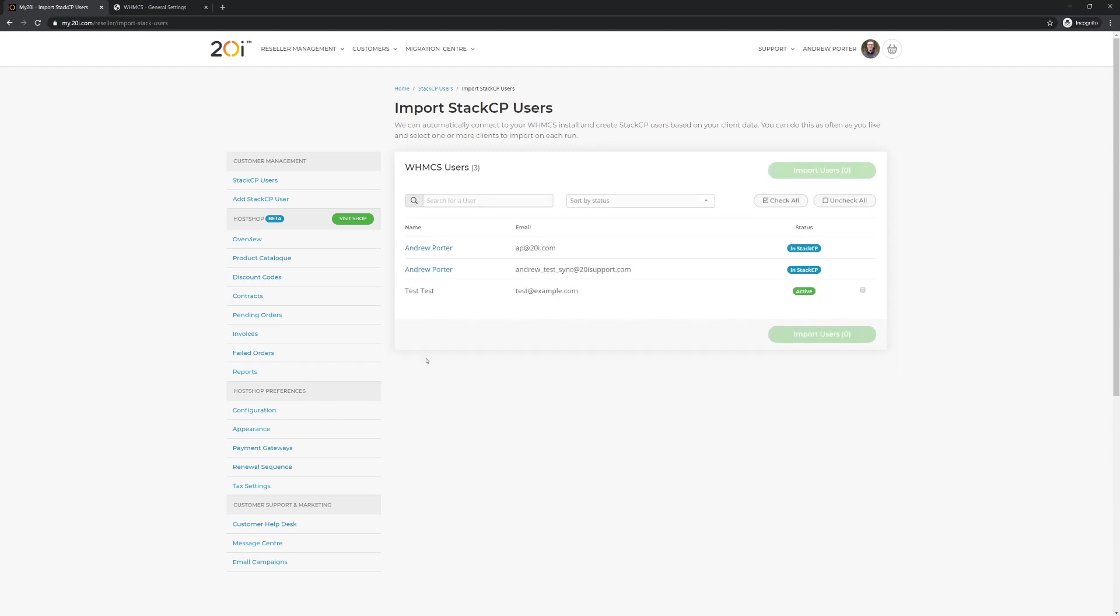Once we do so, we'll then be shown a list of all current WHMCS users along with their current status, being either active or inactive.